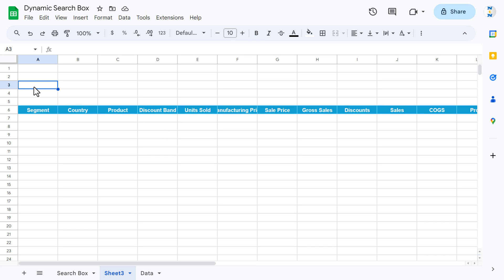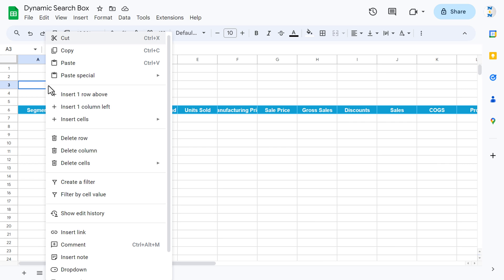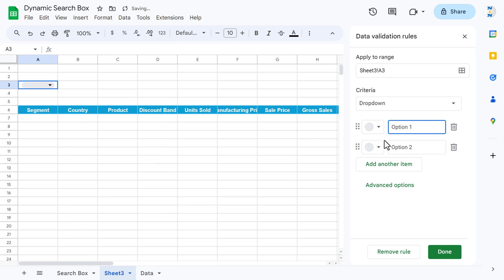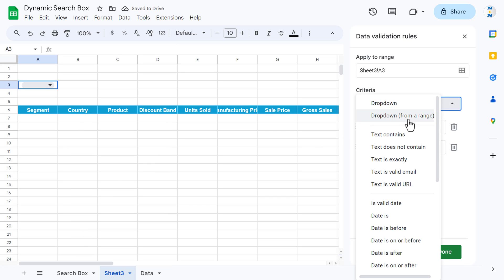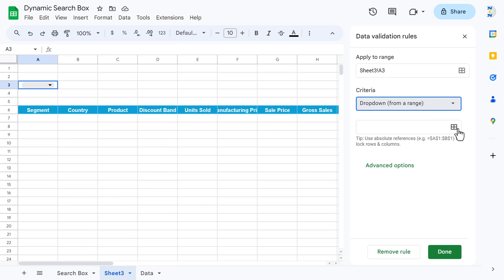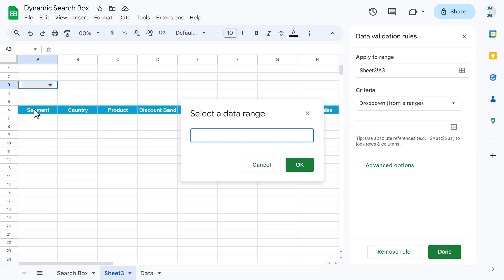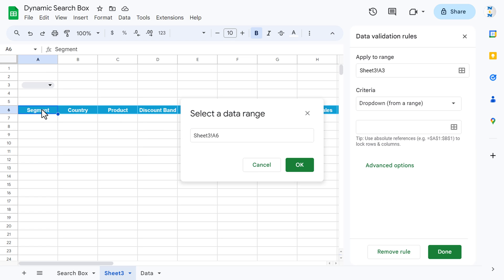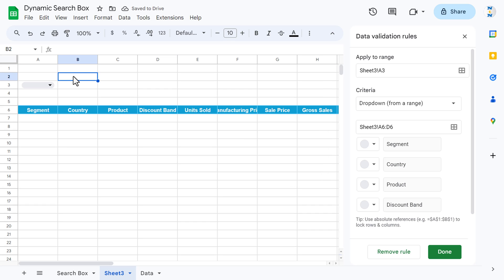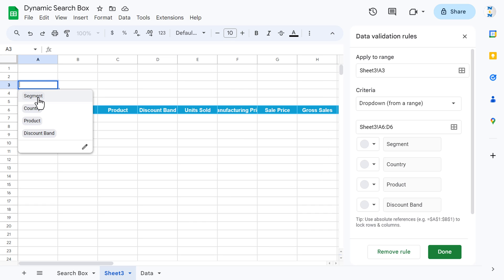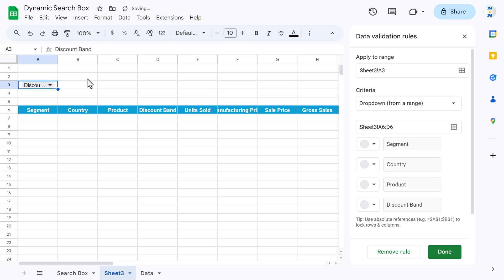On cell A3, we will create a drop-down list. Right-click, go to drop-down, set criteria to 'drop-down from range', click on select data range, and select the range. You can see we have a drop-down for segment, country, product, and discount band.